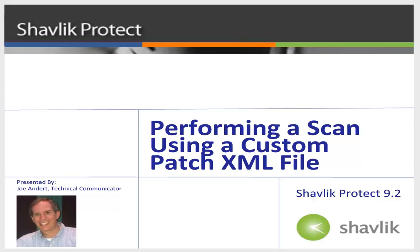In this video, I'll perform a patch scan that uses a custom XML file, and then I'll review the results of that scan. So let's get started.